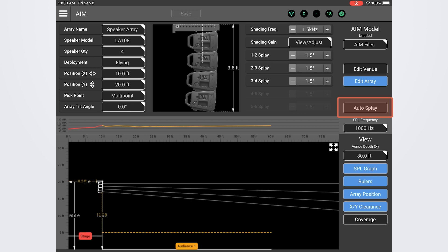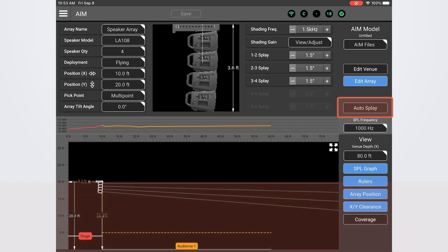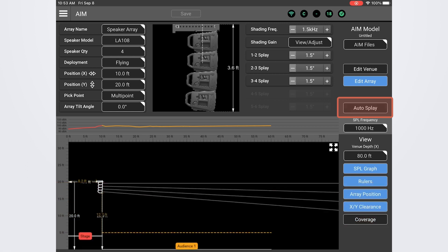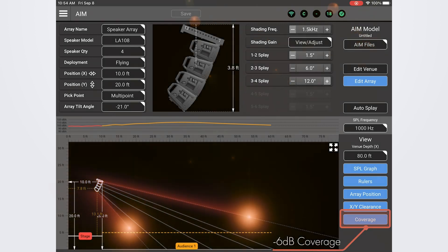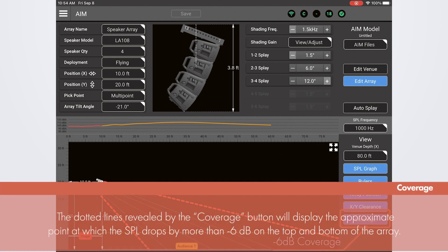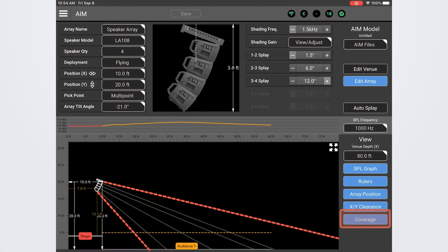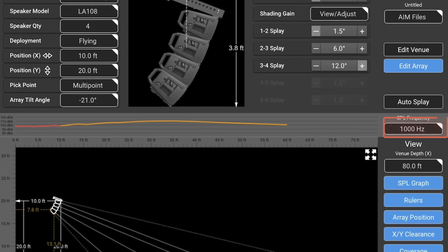The simplest way to set the tilt and splay for your array is by using the auto splay feature. The auto splay feature will automatically determine the best down tilt and splay angles throughout the venue to achieve the best coverage for your audience zones. Let's go ahead and press that now and see what happens. All right. Instantly we have a down tilt and splay set throughout the array. Let's now toggle on the coverage indicator here. If we toggle this on we can see dotted lines representing the approximate area where the array coverage drops below 6 dB on the top and bottom of the array. If the audience areas remain within these dotted lines we know we are still within the coverage pattern. This is looking good.